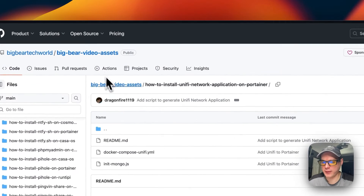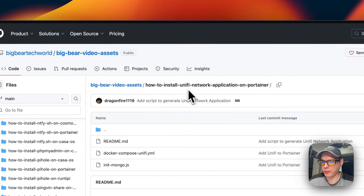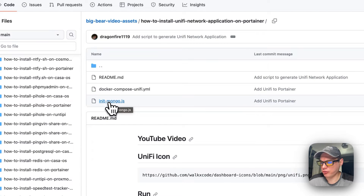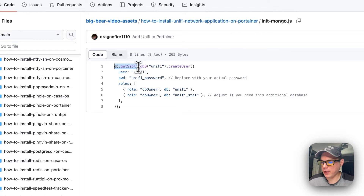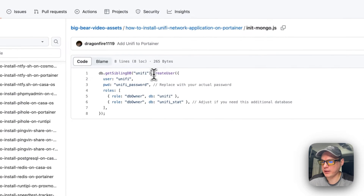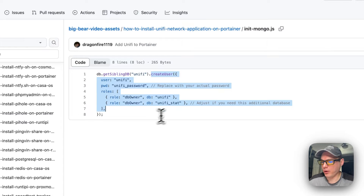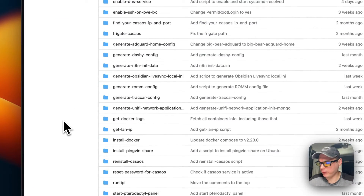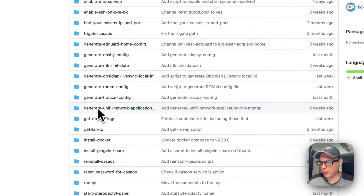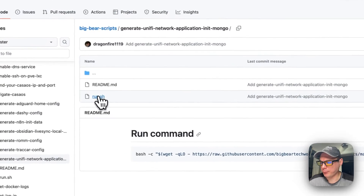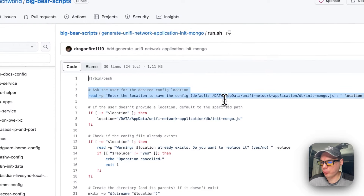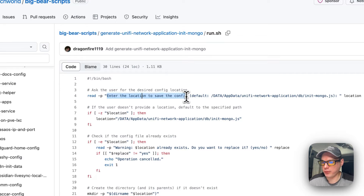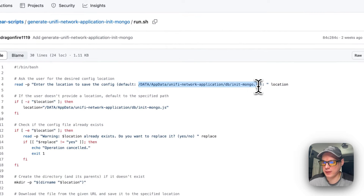Back on Big Bear Video Assets, I'm going to the init-mongo.js file. What this does is go into the database and, if it doesn't exist, create it when the user is created. It creates the user defined in the script. Now I'm moving over to Big Bear Scripts — there will be a link in the YouTube description. I'm scrolling down to 'Generate Unified Network Application init-mongo' and going into run.sh.